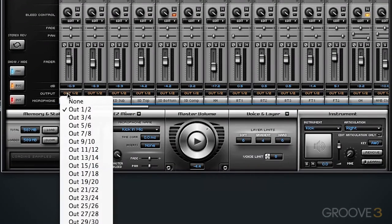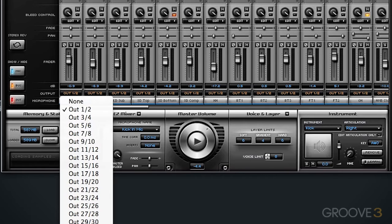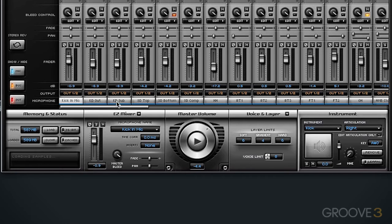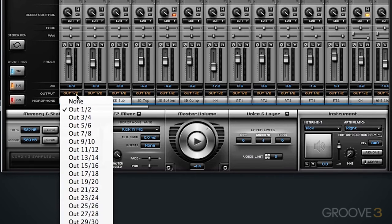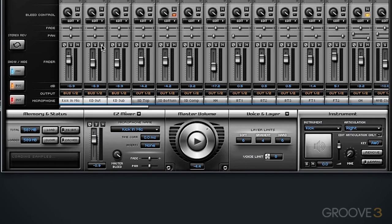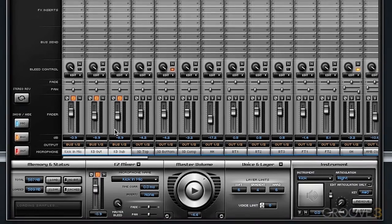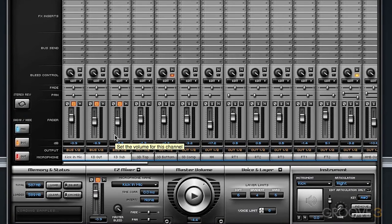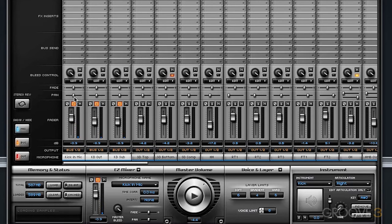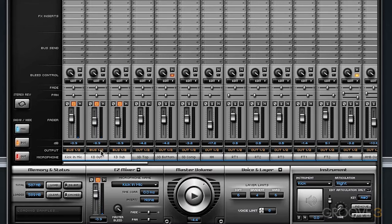The OutputBus function will completely reroute any channel or group of channels to a specific bus or output. If I select these three kick drum mics, and I send them all to bus 1 and 2, and then I solo these mics and we play our groove, you do not hear anything. That is because we have completely rerouted the audio to this bus 1 and 2.